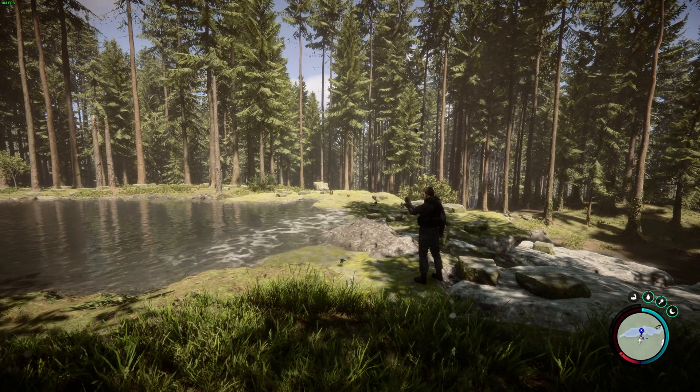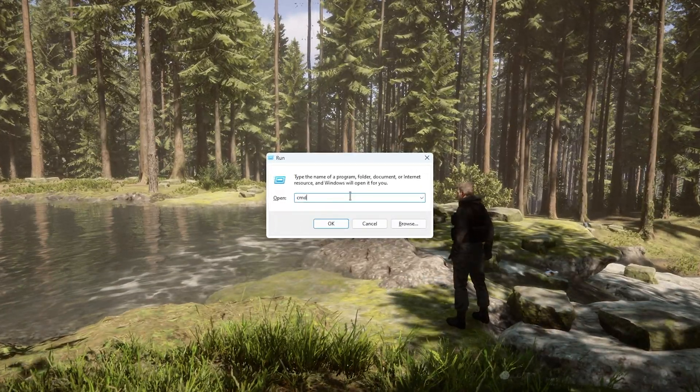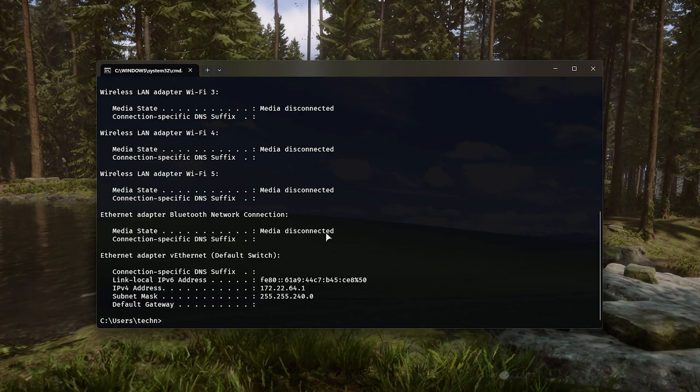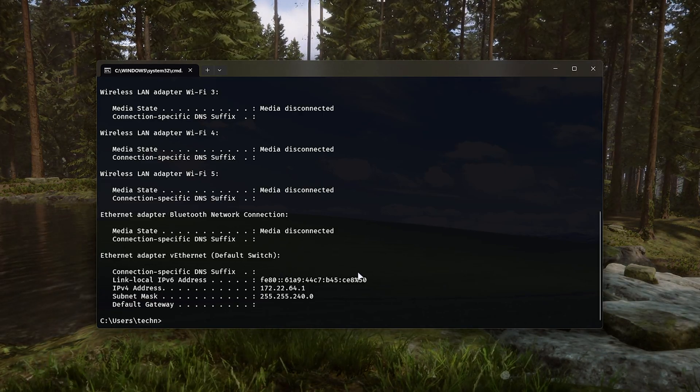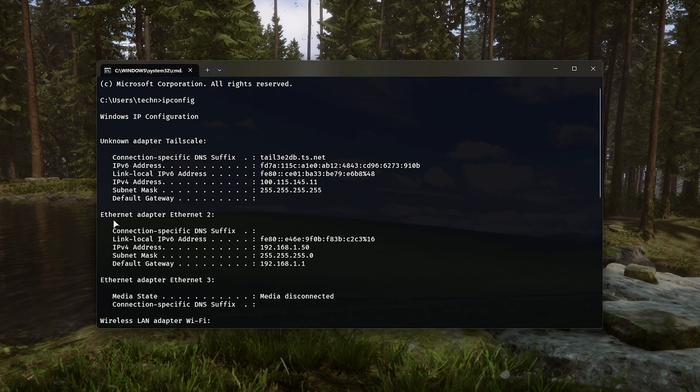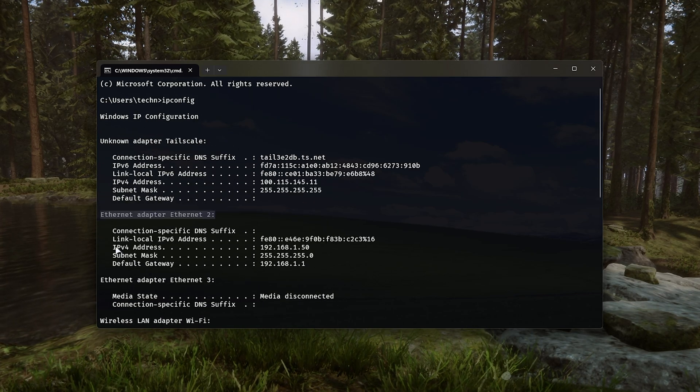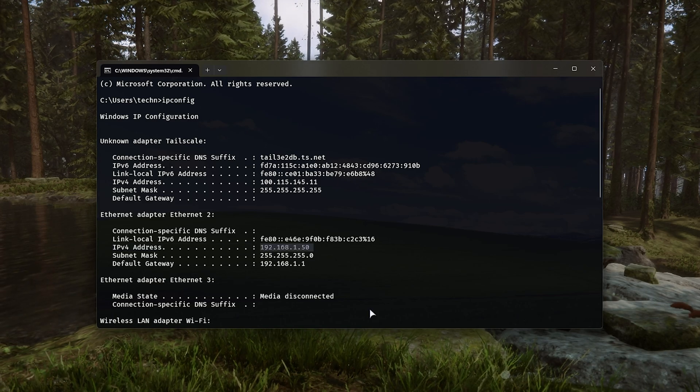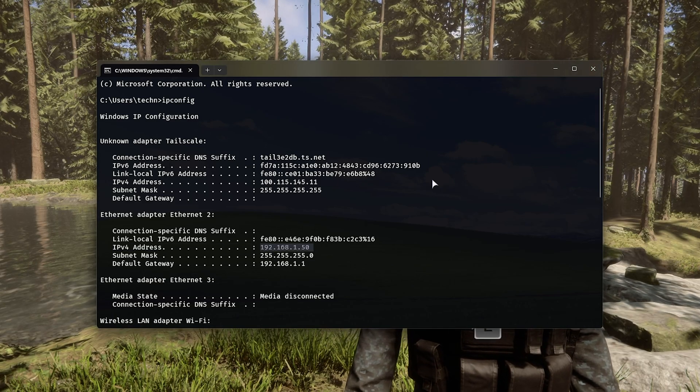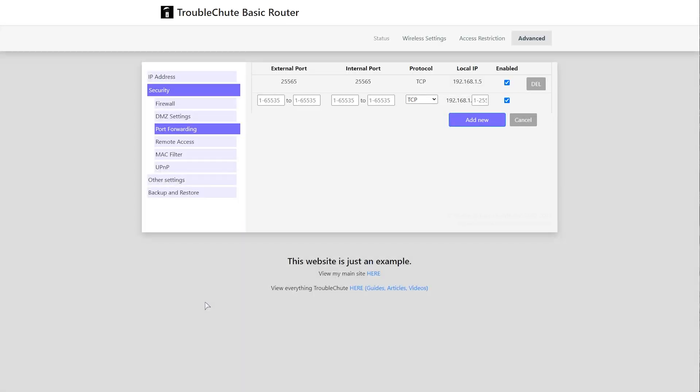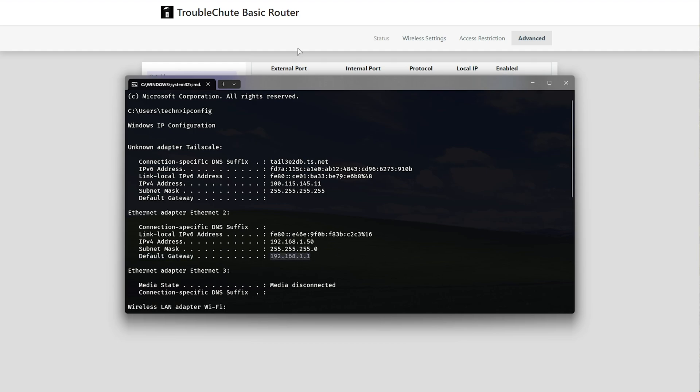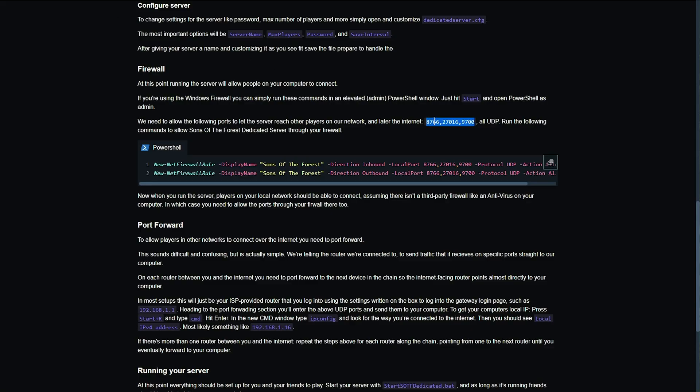Essentially, you'll be hitting start and R, running CMD, and inside of here, typing in ipconfig, then hitting enter, and finding the way that you're connected to the internet. In my case, it's Ethernet up here. We're looking for IPv4 address, and you can see mine is 192.168.1.50. All we need to do is open our router's admin page, which you can usually get to by heading to the default gateway here, in my case, 192.168.1.1, heading to the port forwarding section, and you should see something that looks similar to this. Just note, this is a super simple example, and hunting for this troubleshoot basic router won't actually do anything. You need to log into your local router and set up port forwarding through there. As there's thousands of router models, I'm not able to cover every one of them, so I've made a super simple example. All you'll do is select UDP, and it'll be port forwarding 8766, 27016, and 9700 to our computer.